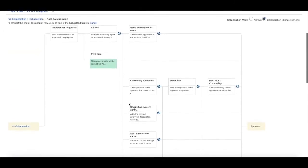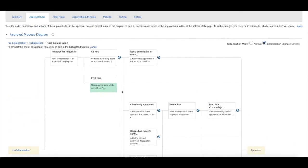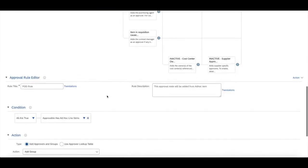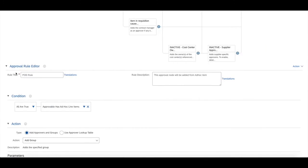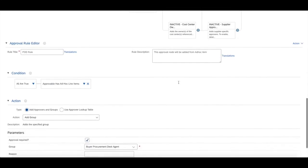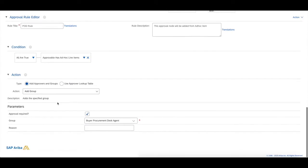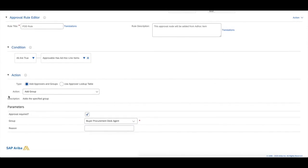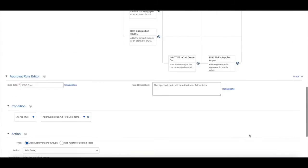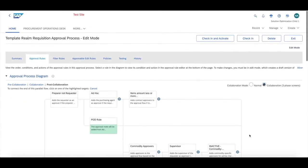Essentially what we've done here is created a new approval node, given it a title and description, and set up a condition to say only requisitions with ad hoc items will flow through to procurement operations desk. That's what we've done in the action section here.